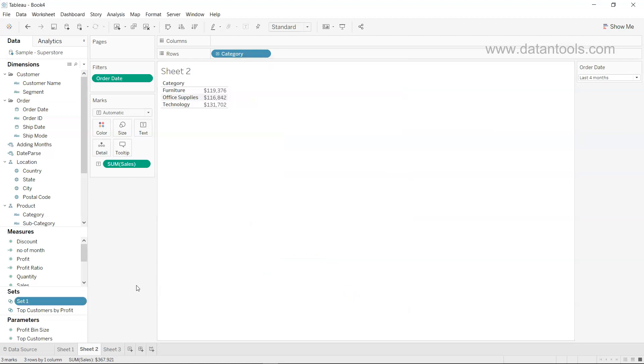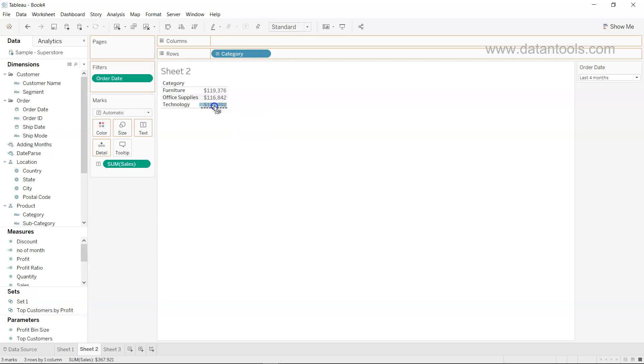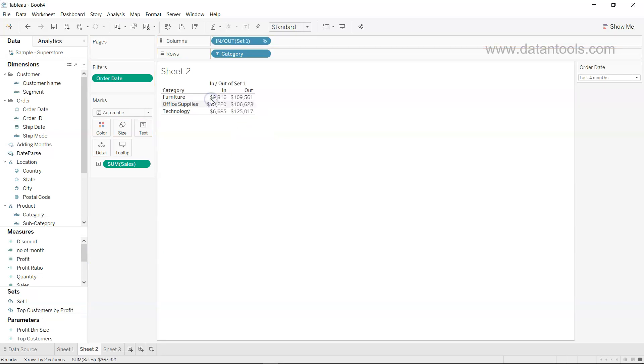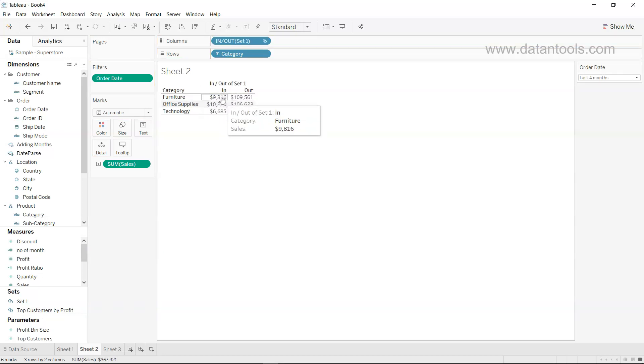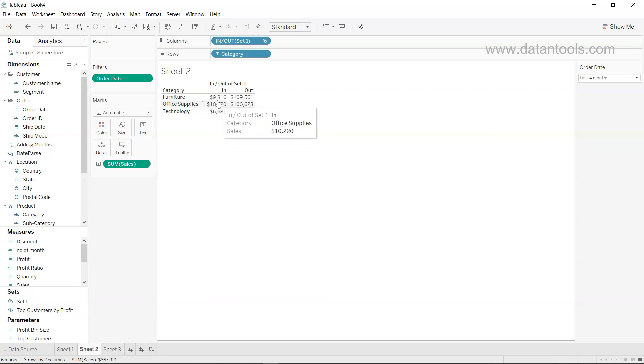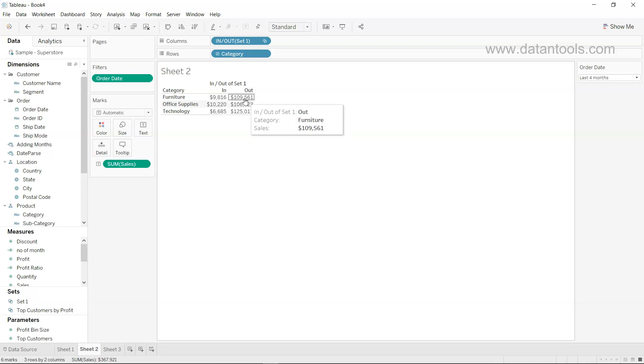Once we click OK, we get this set. Now we can bring it over here as part of the sales, and it basically indicates the sales which has happened in the last 10 days compared to the rest of the month. So this helps us look at the data from both angles: what is part of the last 10 days and what is not part of the last 10 days.